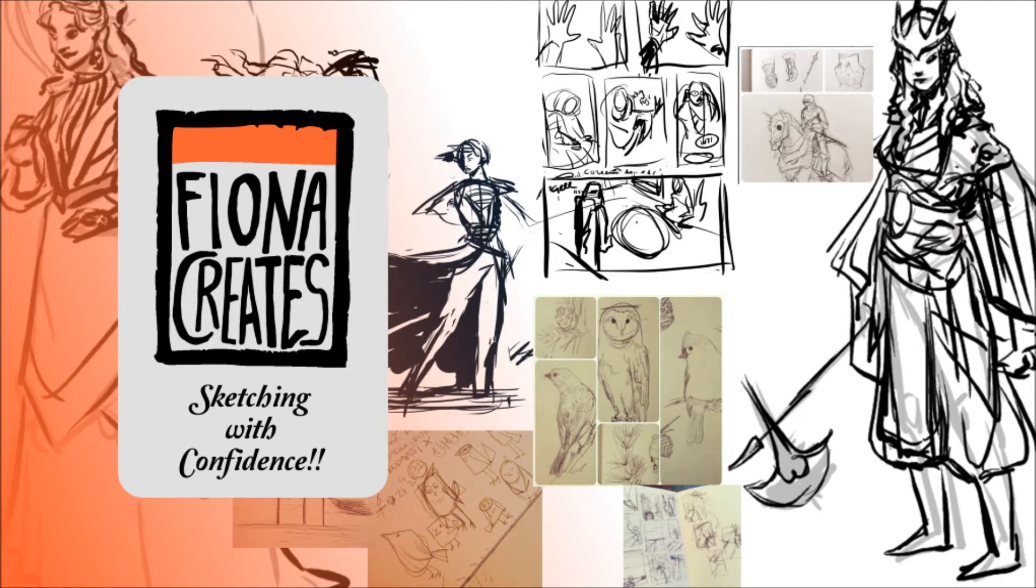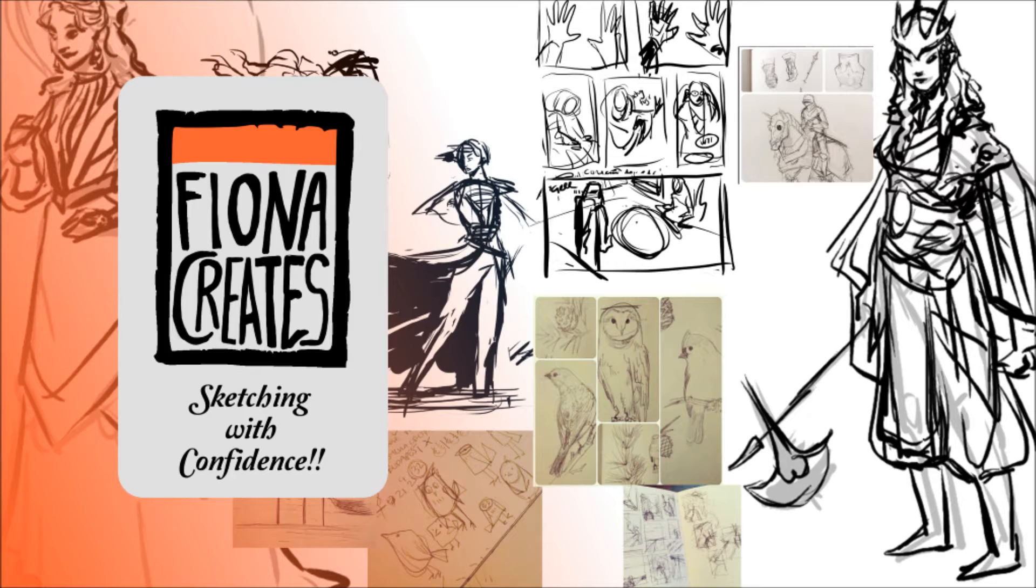It doesn't matter how good you think you are or what your anatomy is like. If you have confidence when you're sketching, what you can produce is something that's got a lot more life and a lot more connection to your audience than something that you were half afraid of the paper.